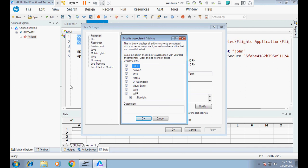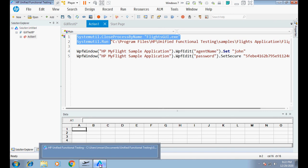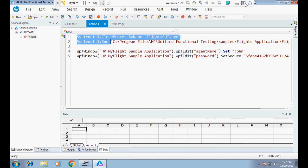And third — the most important step — close UFT, relaunch it, and during launching select both the WPF add-in options. Once the test is open, also check the WPF setting under File > Settings. These three steps together fix the issue where UFT was unable to properly identify the HP My Flight sample WPF application. Thank you guys for watching.